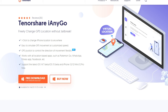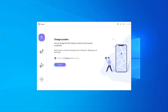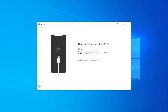First, download and install Tenorshare iAnyGo. The free download link is in the description. Open Tenorshare iAnyGo — you will see four functions. This time we choose the first function called Change Location and click Enter. Then connect your device to the computer with the USB cable.